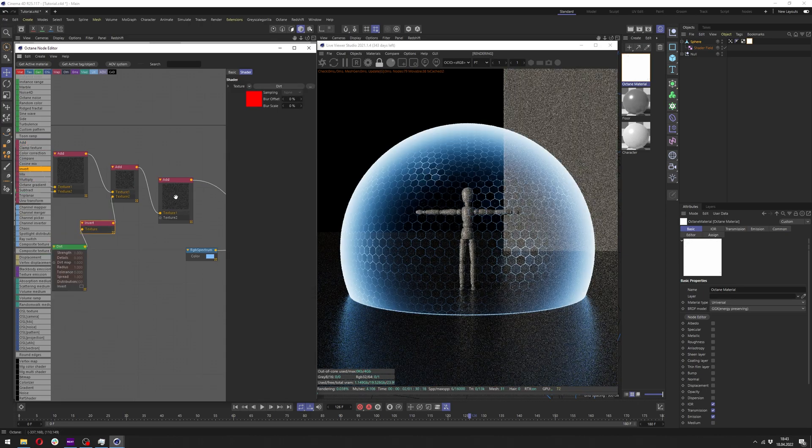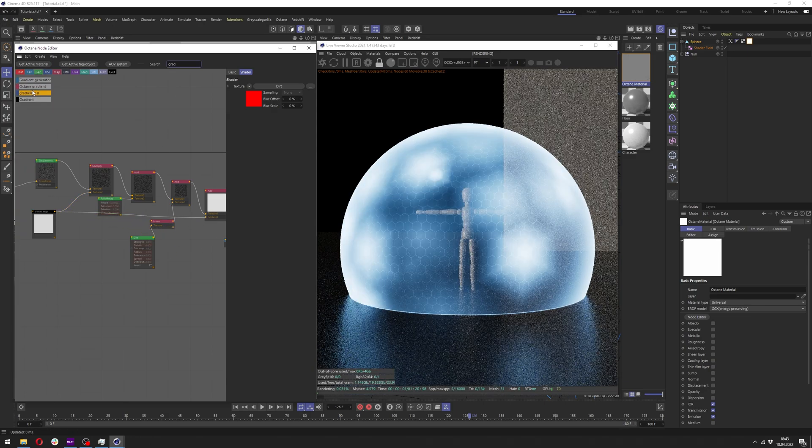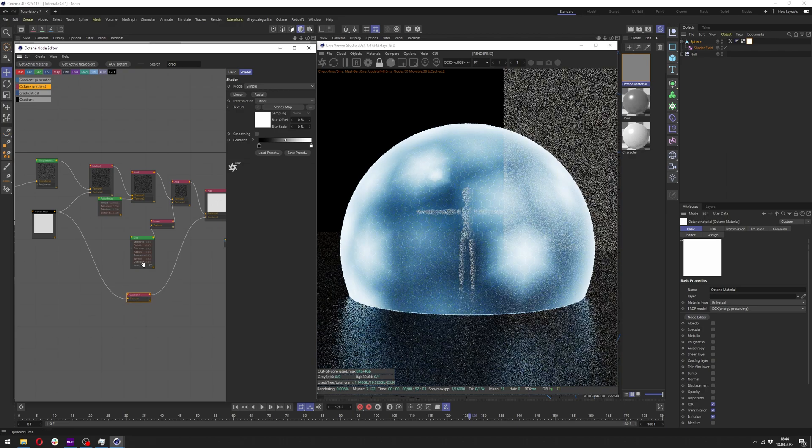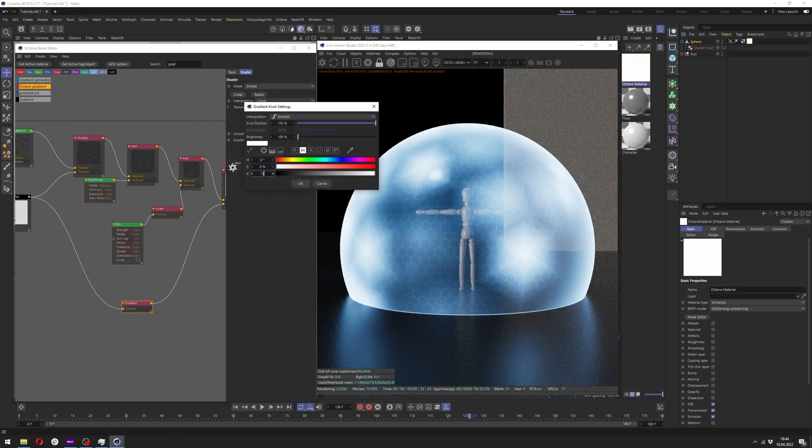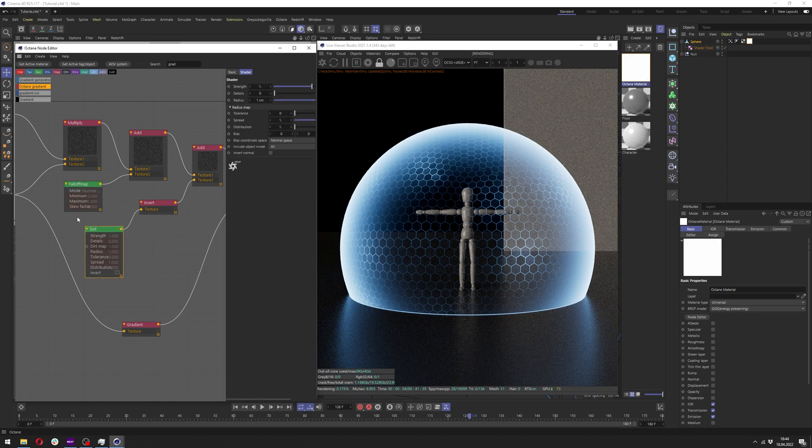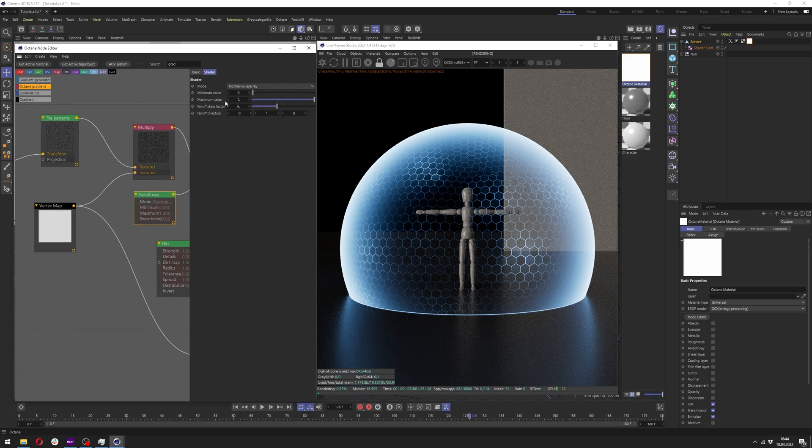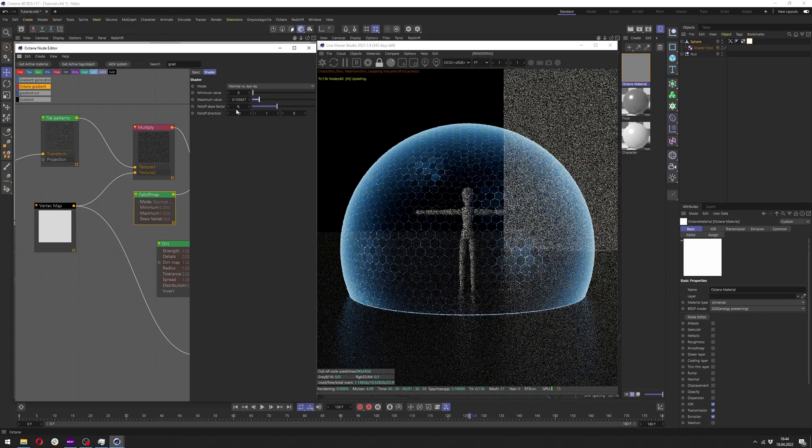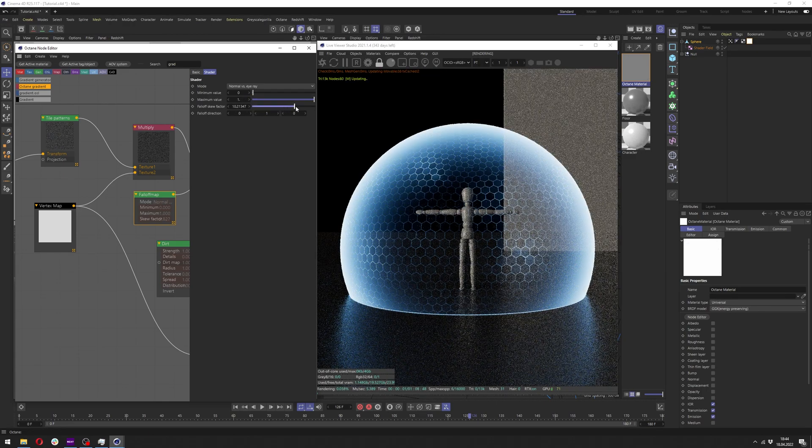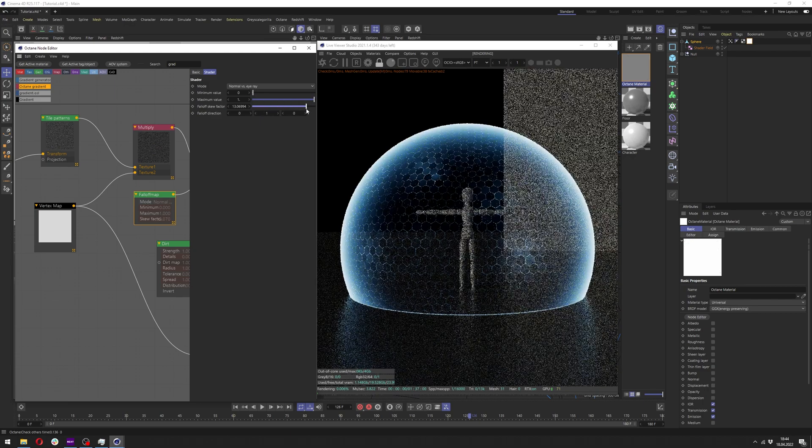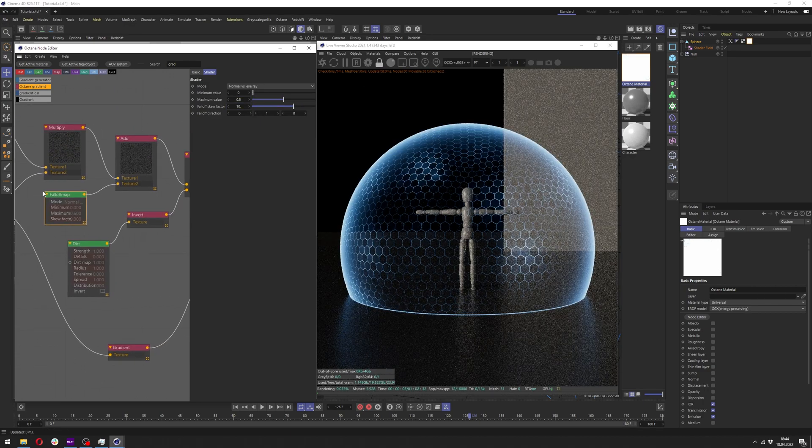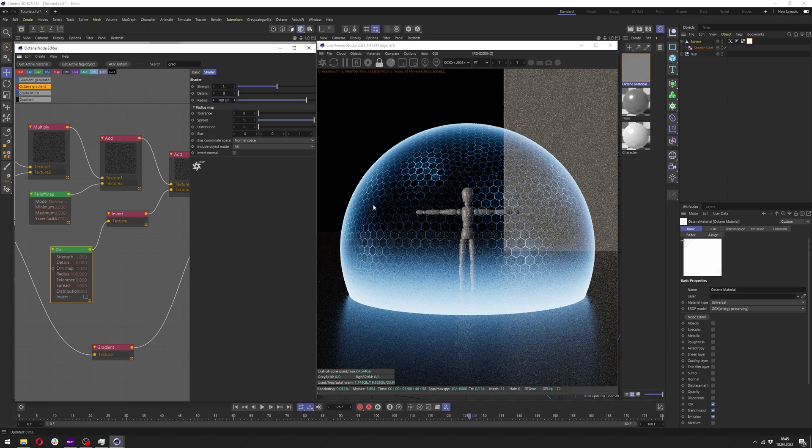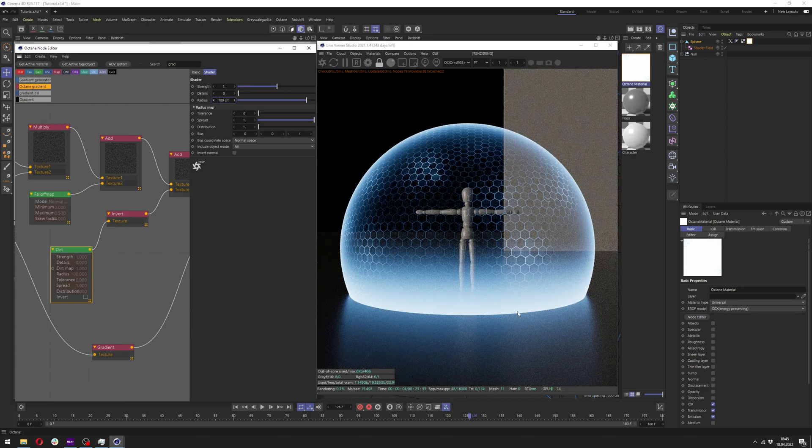Here we want to directly connect it to the vertex map and add an Octane gradient here between. Let's for now leave it at 10%. Now let's adjust all of those settings. First in the falloff you can use the maximum value to change how bright you want it to be, and change the falloff skew factor to change how thick it is. I will go with settings like this.